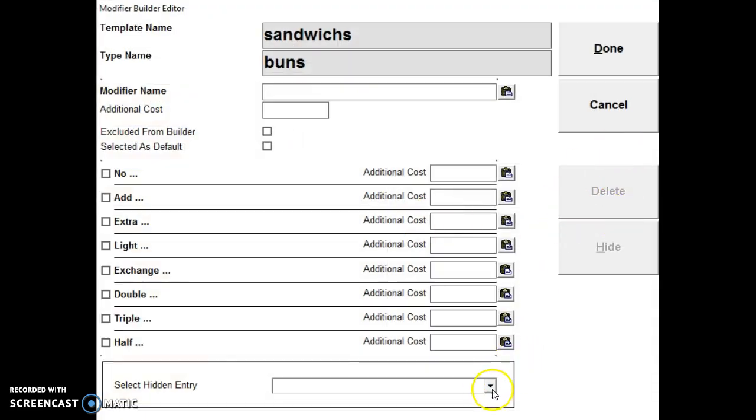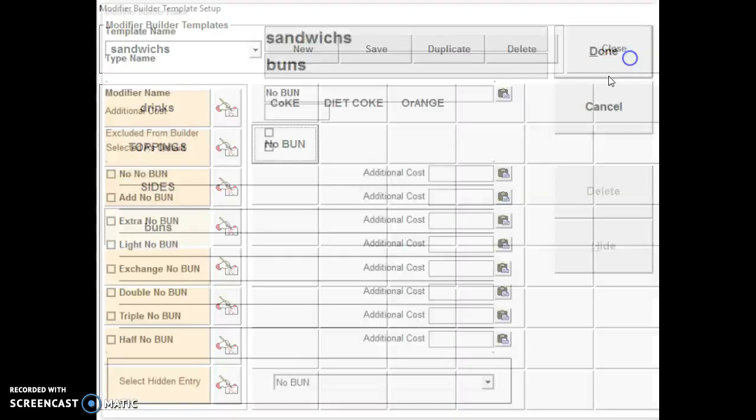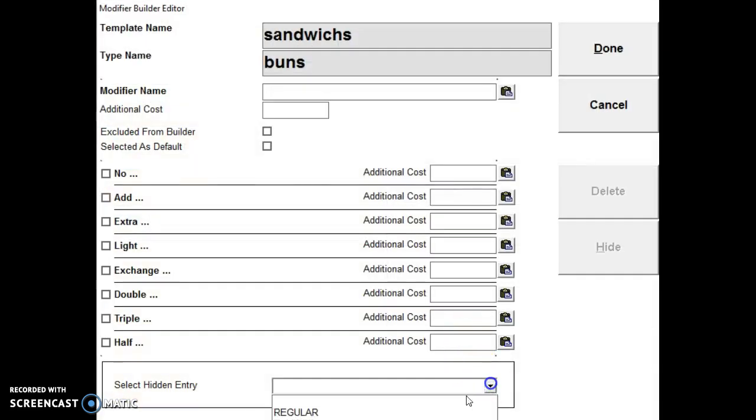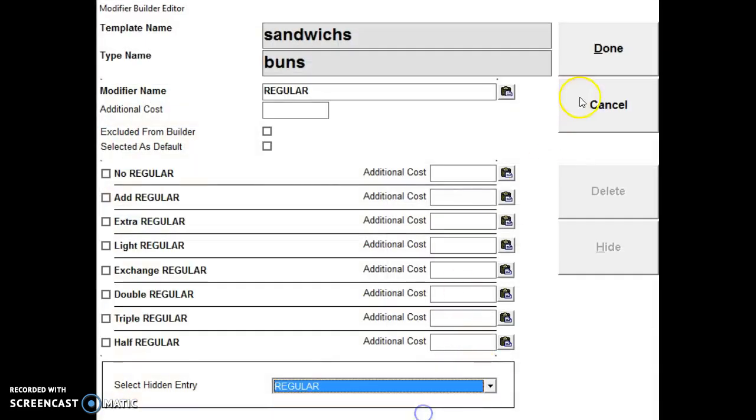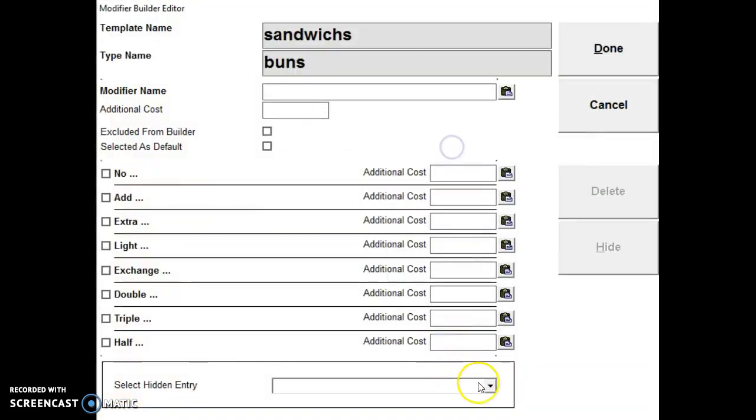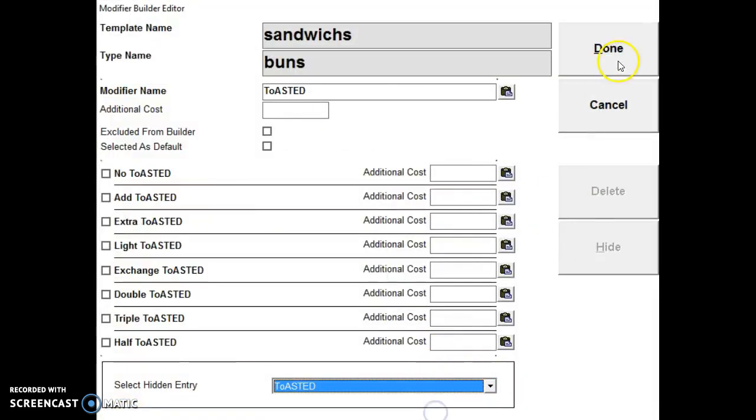So once they're created I can move them down to buns by hiding them. So I can hide them. And then I can put them down here. So select hidden entry. And I'm moving them all down to another level.